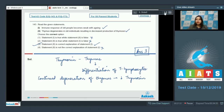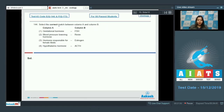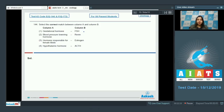Question number 144: select the correct match between column A and column B. Gestational hormone — FSH: this is incorrect, as FSH is follicle stimulating hormone which stimulates the growth of the Graafian follicle in the proliferative phase of the menstrual cycle. The gestational hormone is actually progesterone.